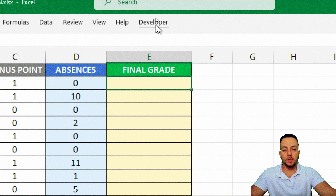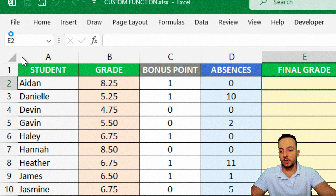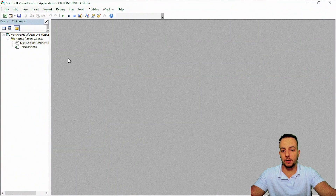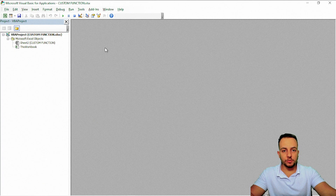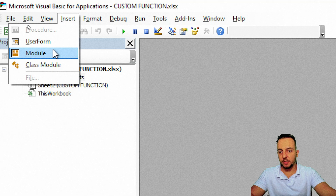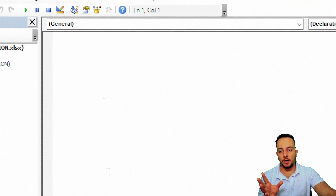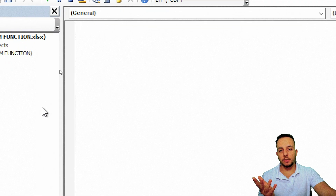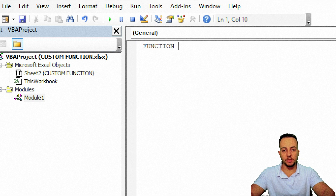Here in the Developer tab, I can click on Visual Basic to open a new window. This is where we can type in our function. The first thing I want to do is insert a module, because that way we can create our own function. I don't want to create an automation here — I want to create a function.